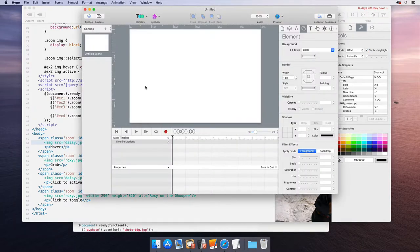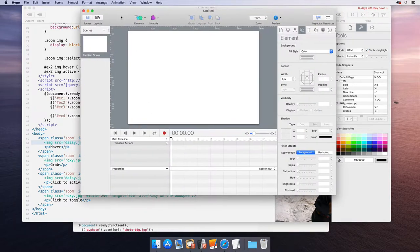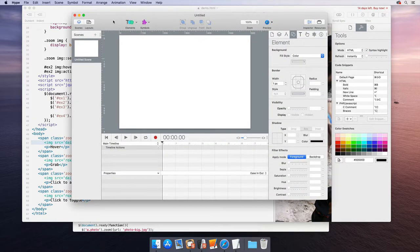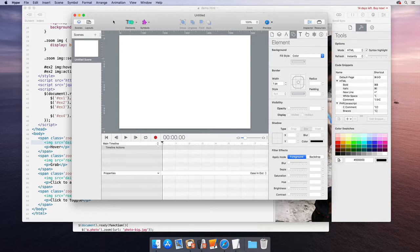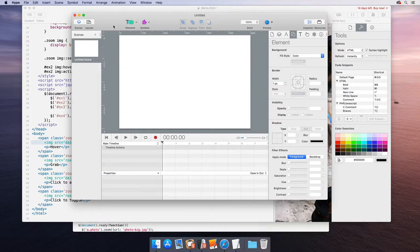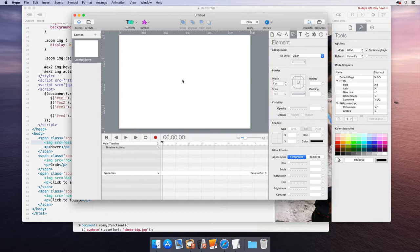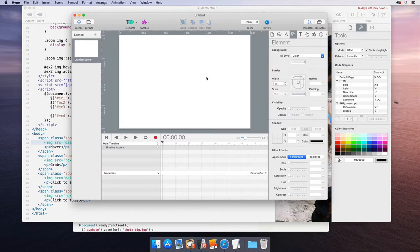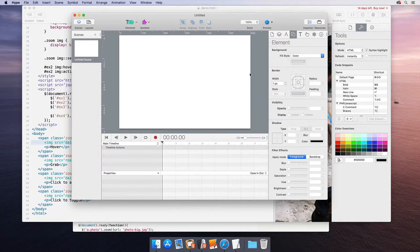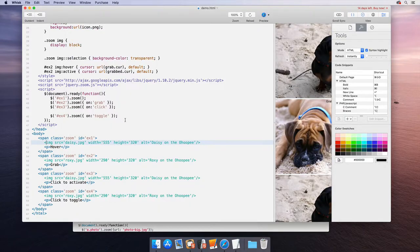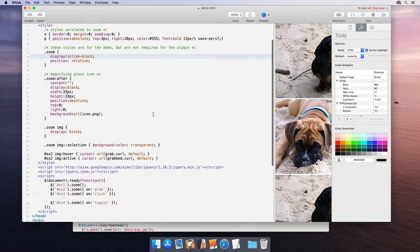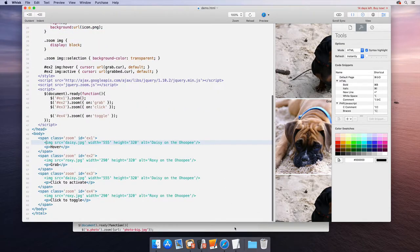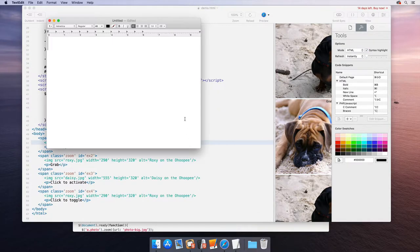So Hype is an HTML5 animation app. Generally, you would do a lot of interactivity and animations in Hype itself, but the question's about integrating the Zoom plugin and actually doing mouse over effects isn't one thing Hype particularly does. So it's a good way to integrate some external source into Hype without really getting into the mechanics of Hype itself. This is really more about just integrating existing code. Looking at the few parts, we have a few tasks ahead of us.